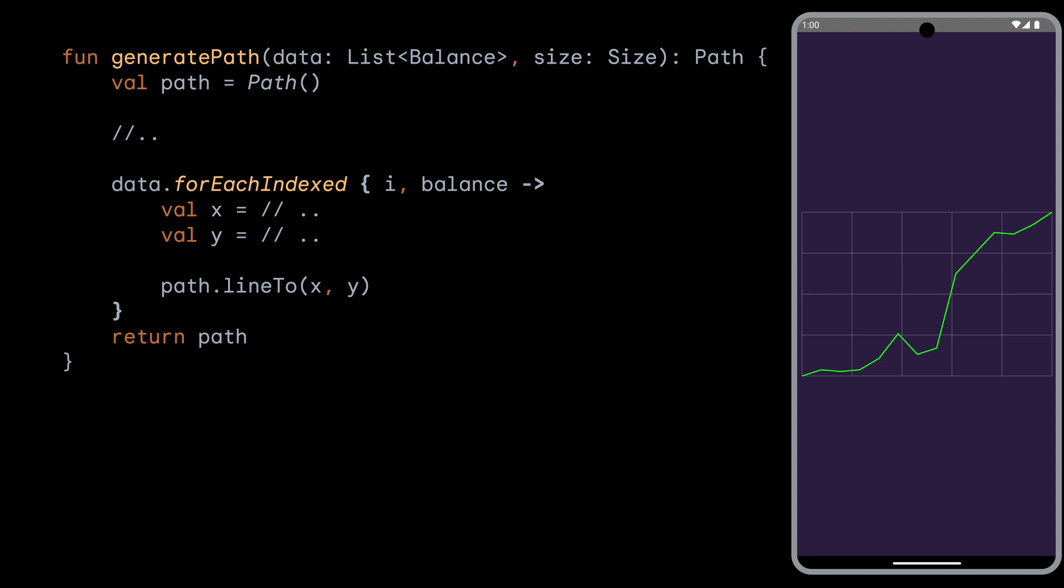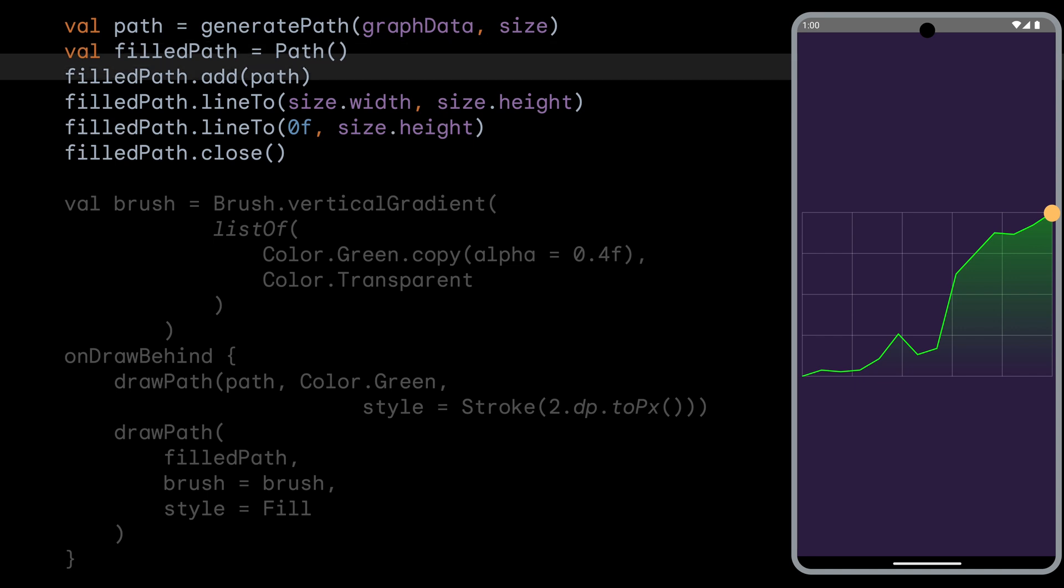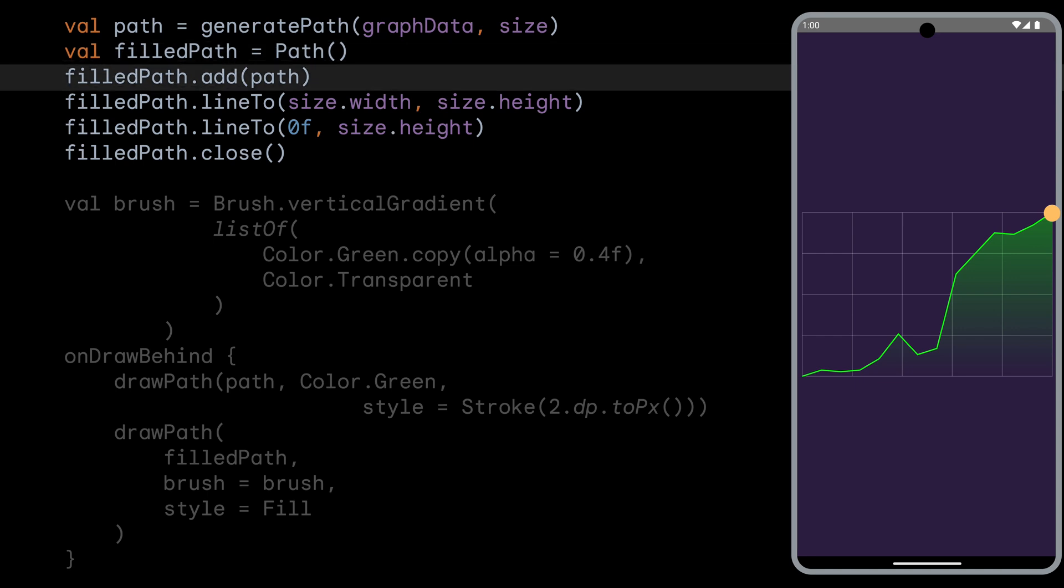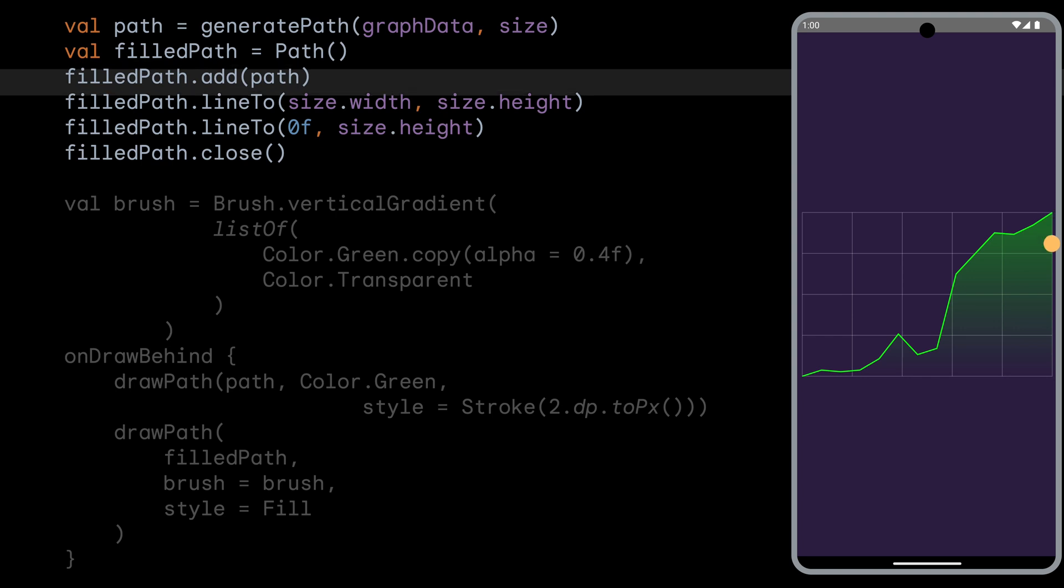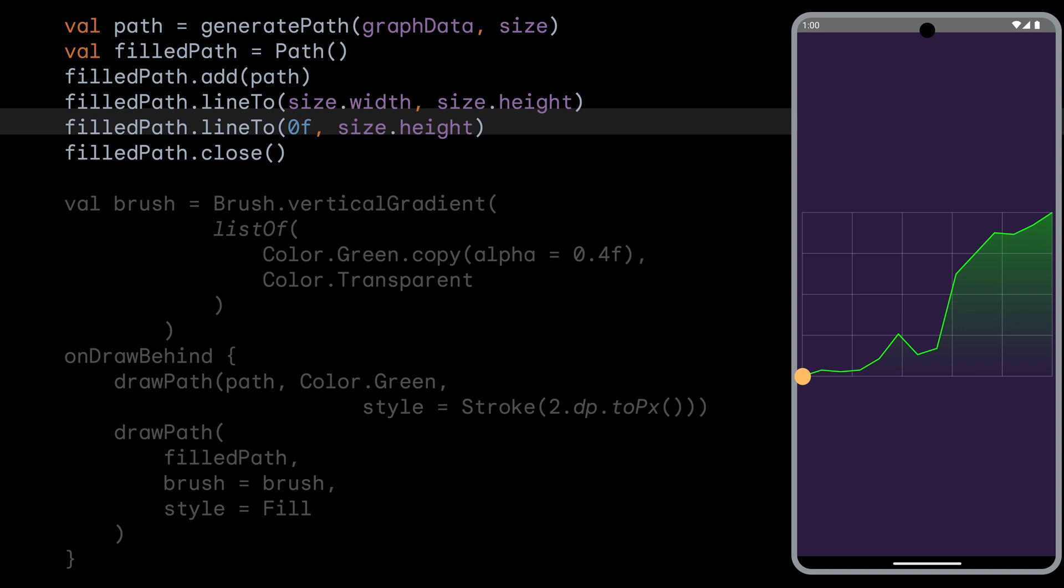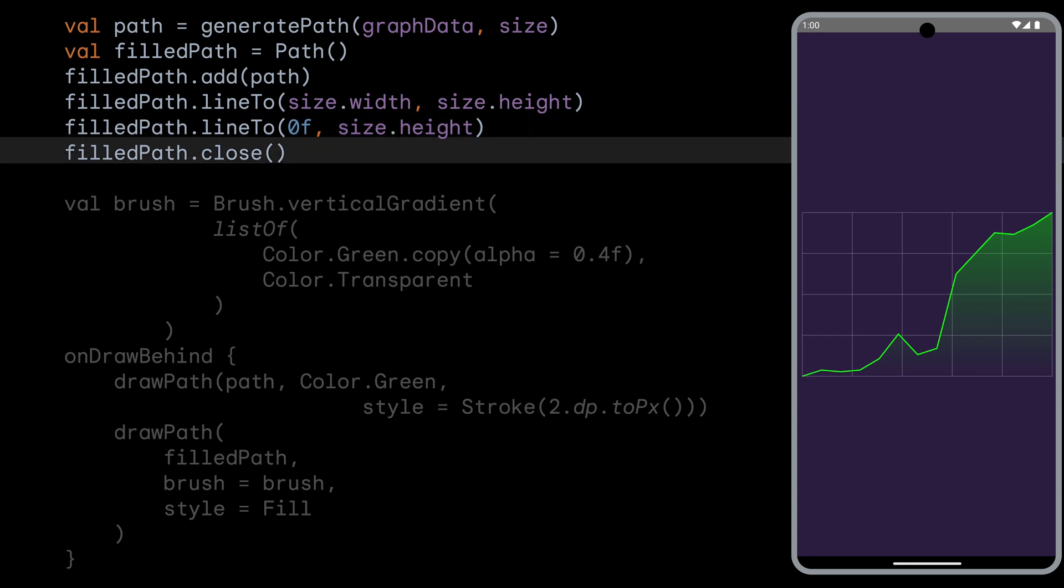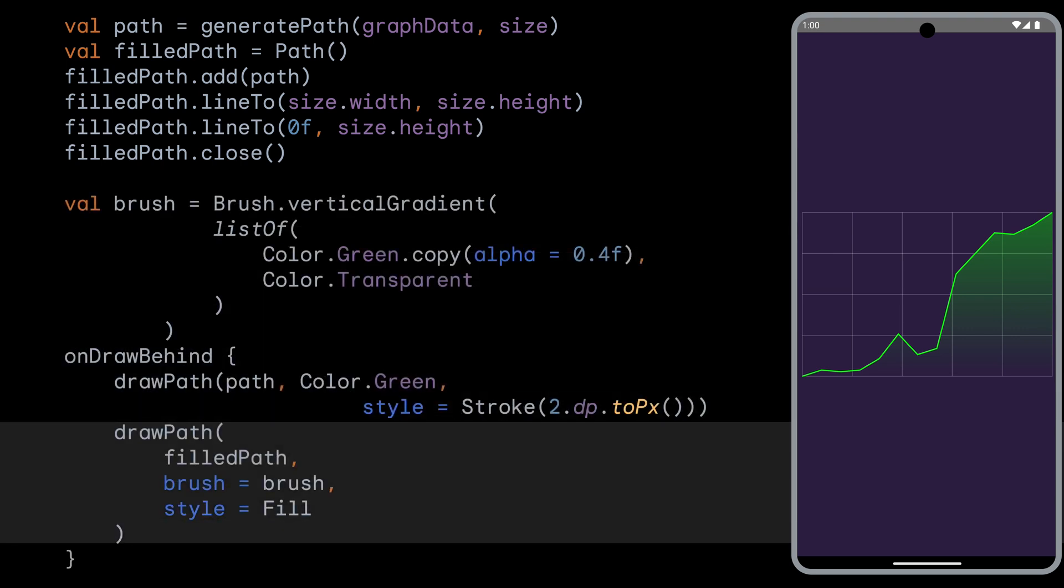Now to get the area below the graph filled with the green gradient, we can create another path, where we add the original path, and then create a closed area to fill in. So to create this closed area, we need to add two more lines. A line to the bottom right of the graph, and then another line to the bottom left of the graph, where we started. We then call Close to close the path. Then we call DrawPath with the green gradient brush that we've made.